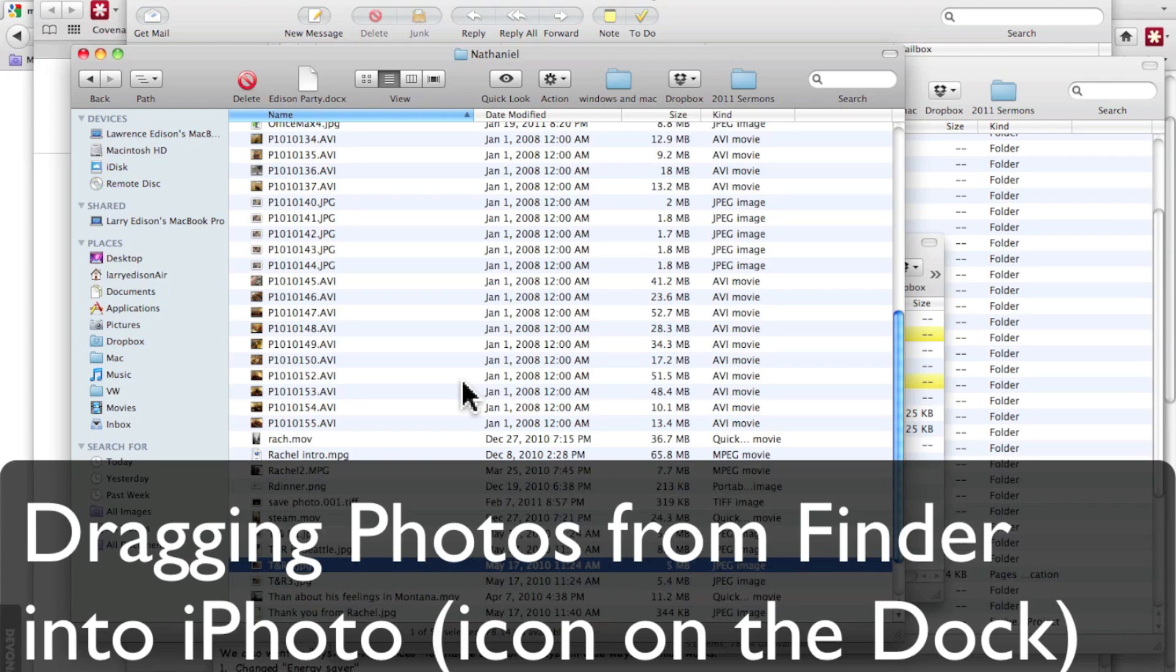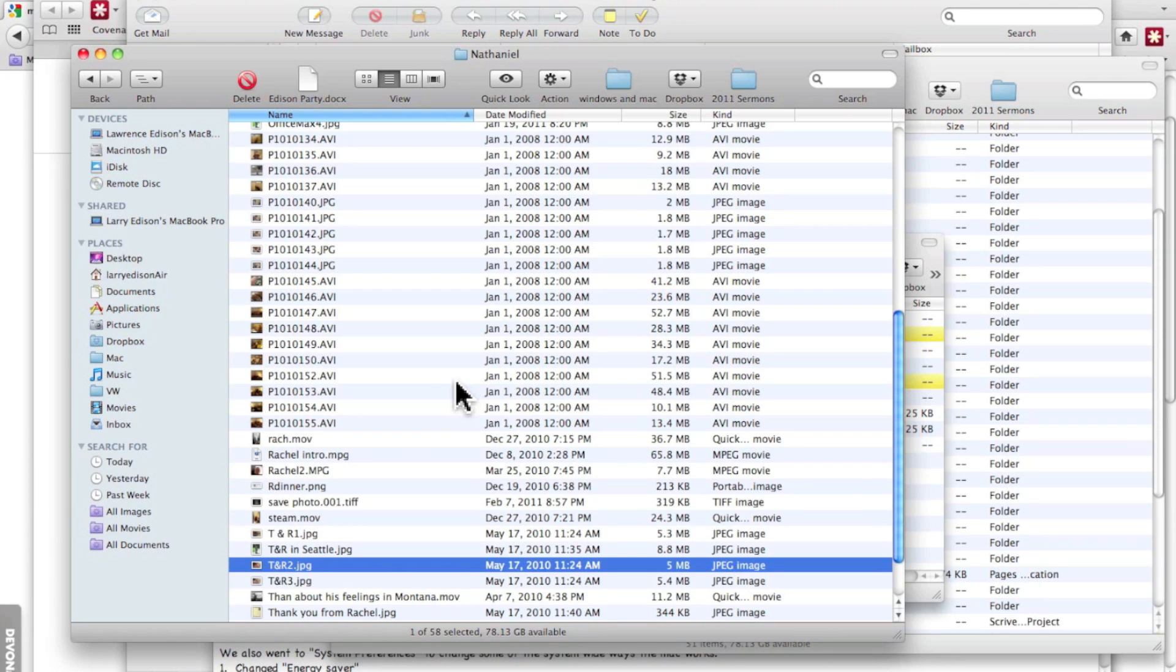I want to show you how to drag a graphic or a picture from Finder onto the iPhoto icon in the dock, and in that way you can import a picture right into iPhoto.